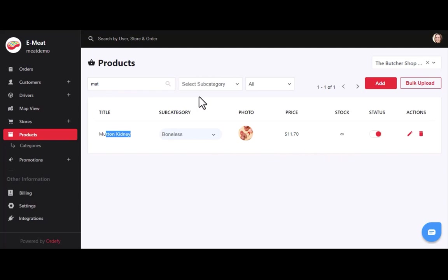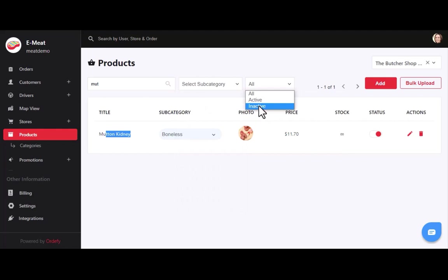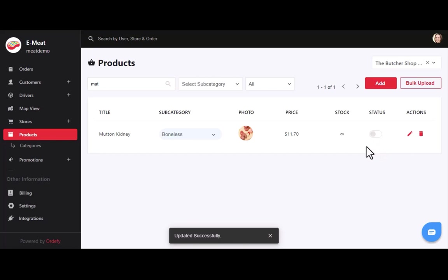After entering the product information, click the create button to add the new product to the specific store. If you have many products, you can find them using the search bar. You can filter products by category, subcategory, and active status. You can also turn off product visibility using the toggle button so customers can't see that product in the app.